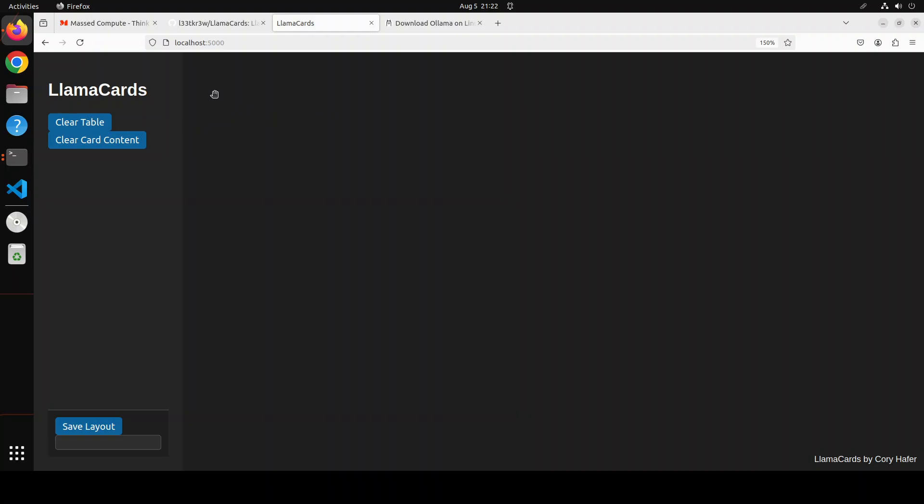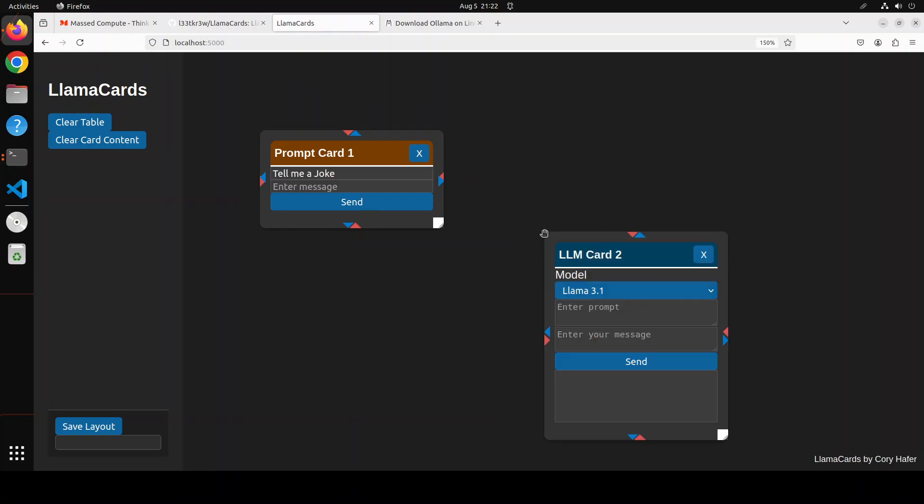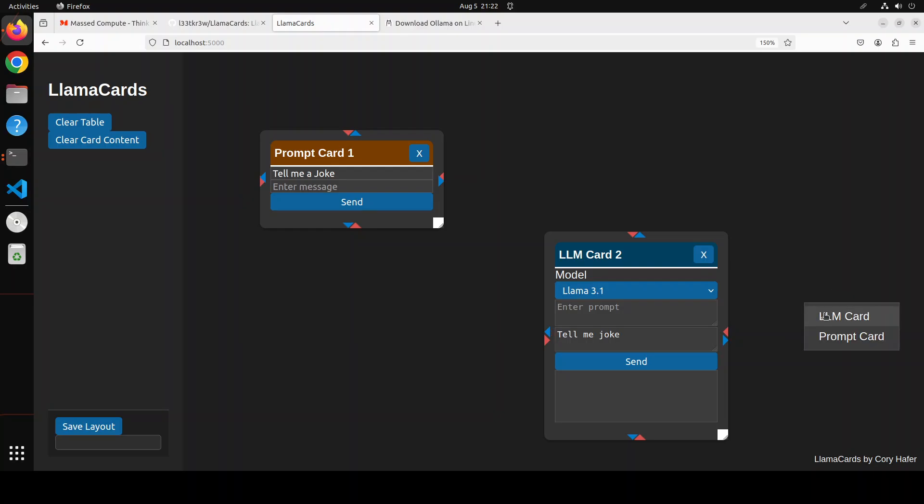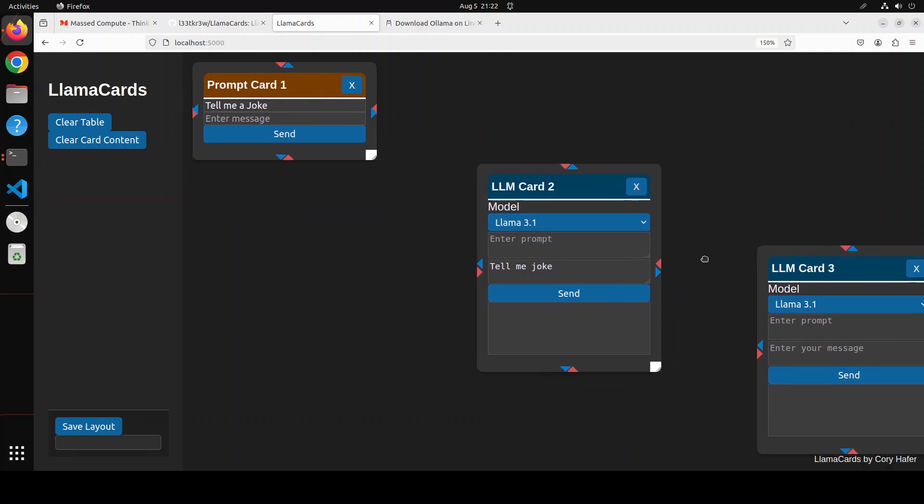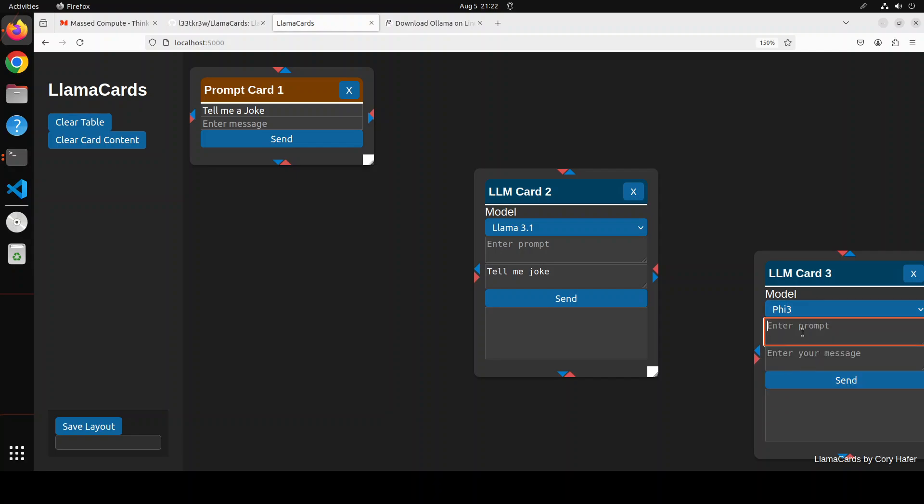Now coming back to this LlamaCard. Right click on anywhere on this right hand side section. Maybe I'll just go with prompt card. I'll say tell me a joke. Let's go with this one. Then right next to it, again click here, LLM card. I'll just go with LLM Llama 3.1 which I already have. I'm just going to keep this as is, and I'll just say tell me a joke. And then I'm just going to click again here. And add an LLM card. I'm just going to move everything here a bit. And then I'm just going to maybe select Phi-3 here. And then I'll just say summarize the joke. And here joke summary or summarize joke, whatever you like.